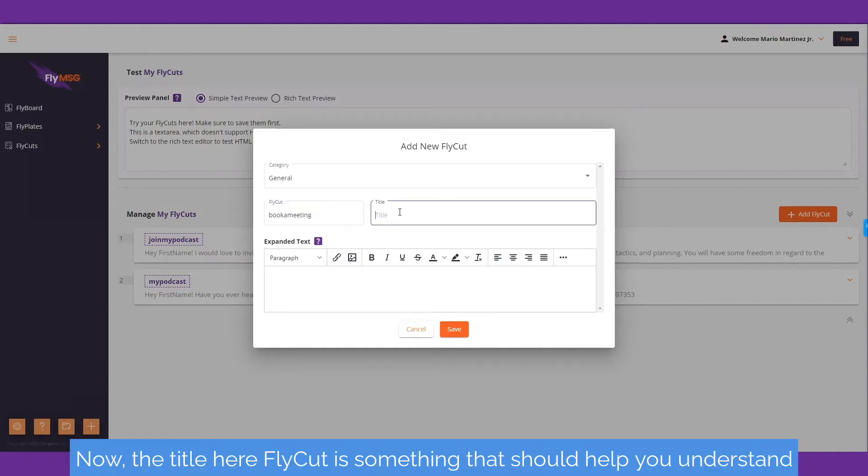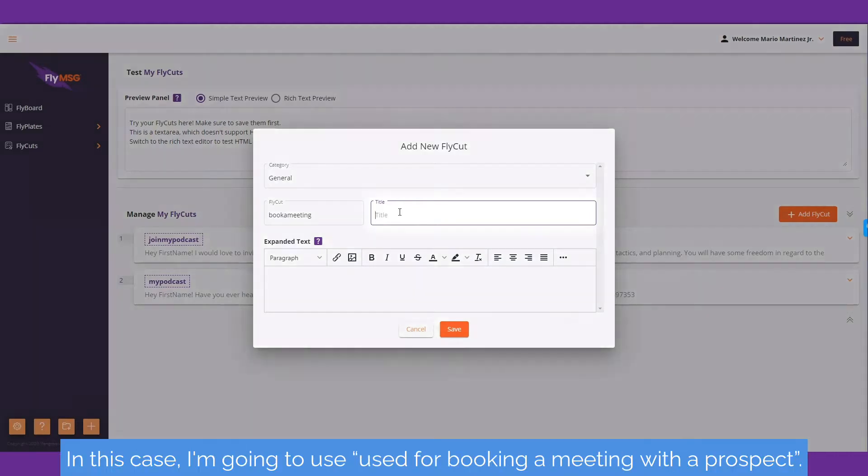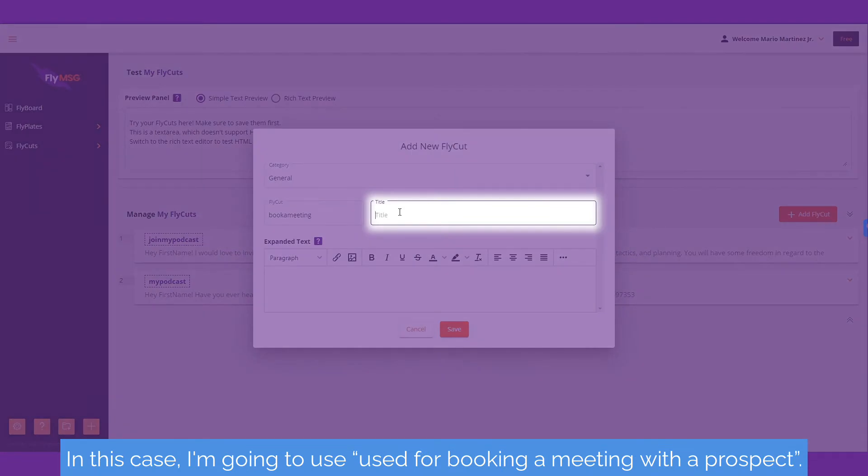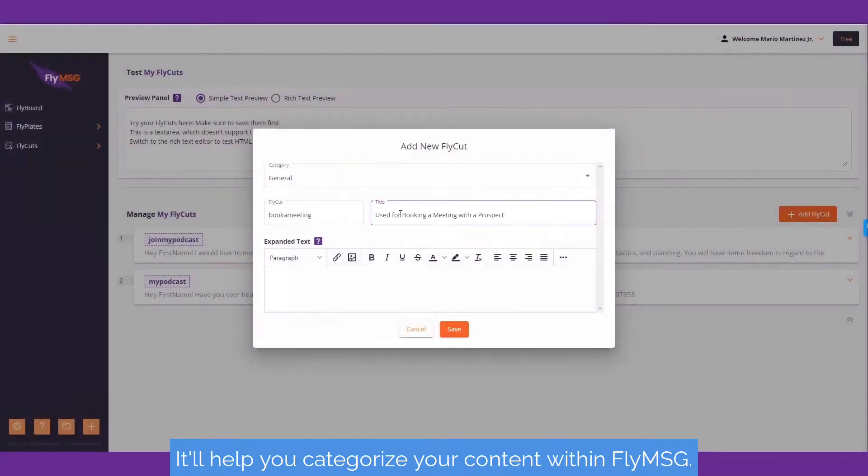Now the title is something that should help you understand what the purpose of this fly cut is for. In this case, I'm going to use 'for booking a meeting with a prospect'. You can label this title anything that you want. It'll help you categorize your content within Fly Message.